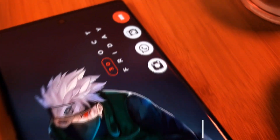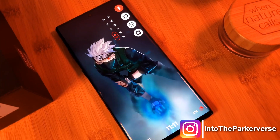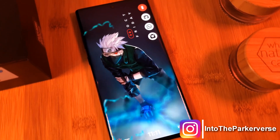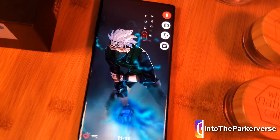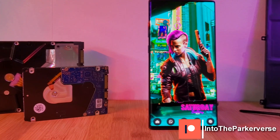Hey guys, welcome back to the channel. Because a few of you have mentioned that you are struggling with Hex Installer, I thought I'll put together a super quick guide to help you all out.